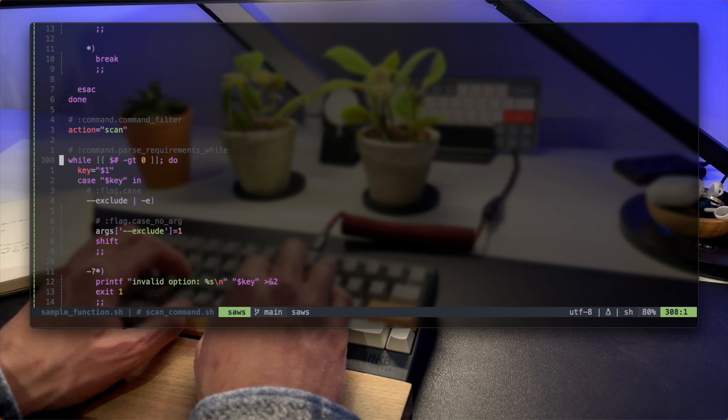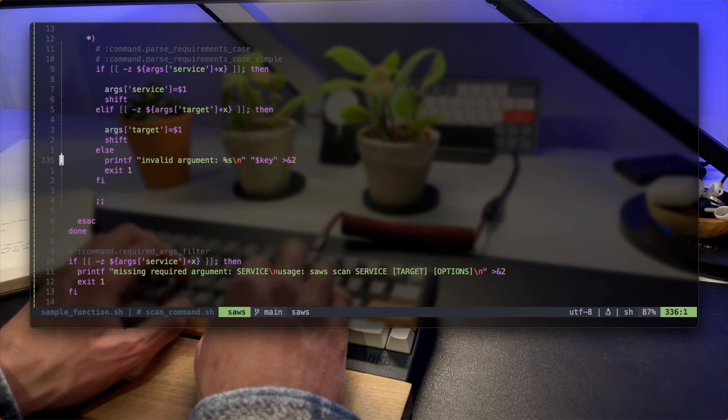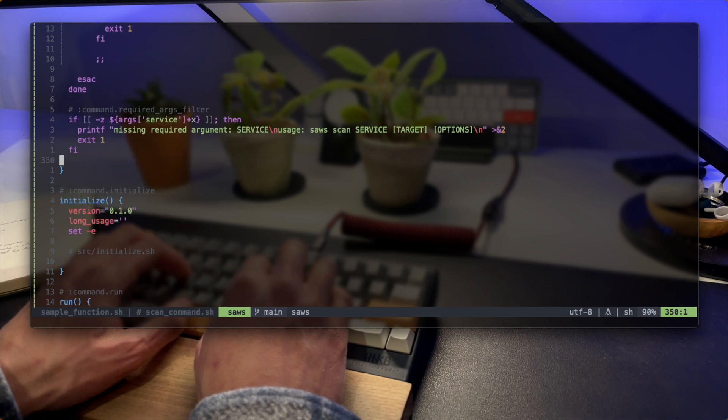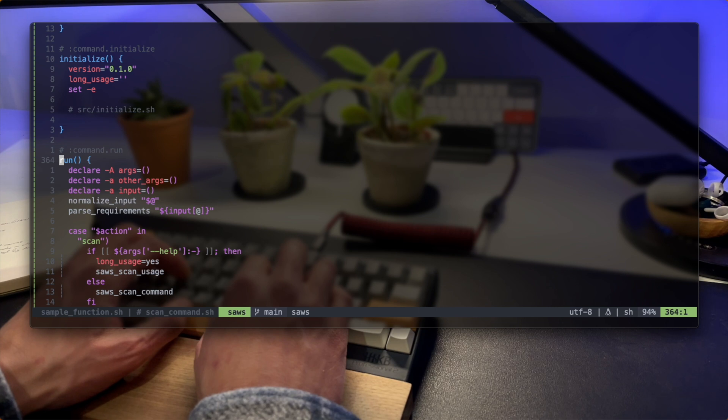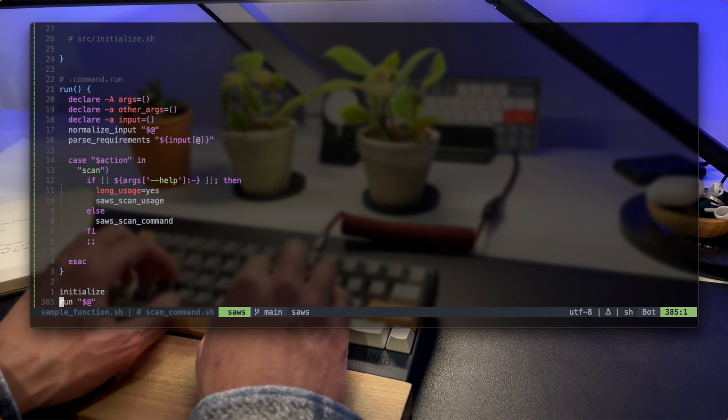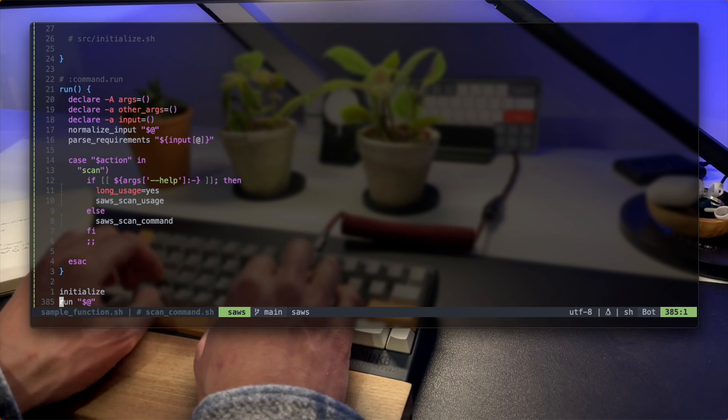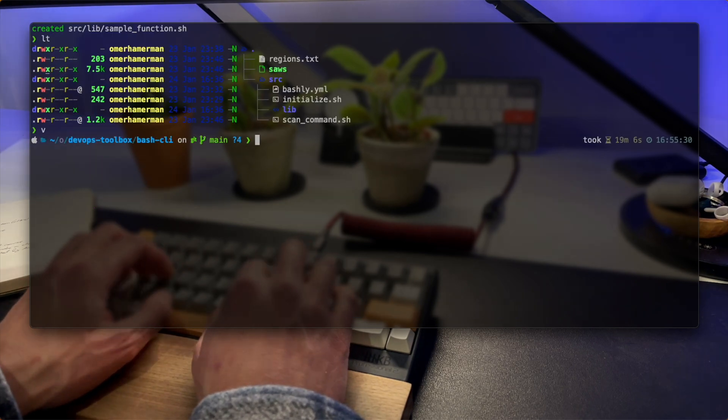Personally, I've moved to using bashly with all my bash tools. Just like when I run Cobra for Golang-based CLIs, I want my bash code to be as robust as possible and bashly does all the heavy lifting for me. If you enjoyed this video, check out my bash flow and how I configure the LSP to work with NeoVim. See you on the next one.